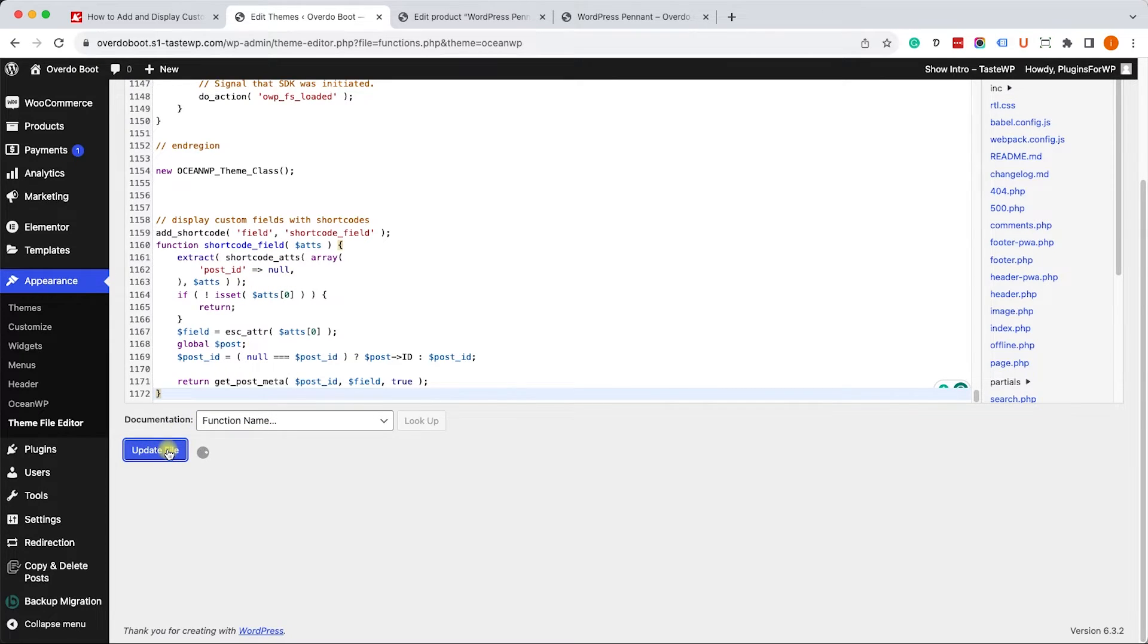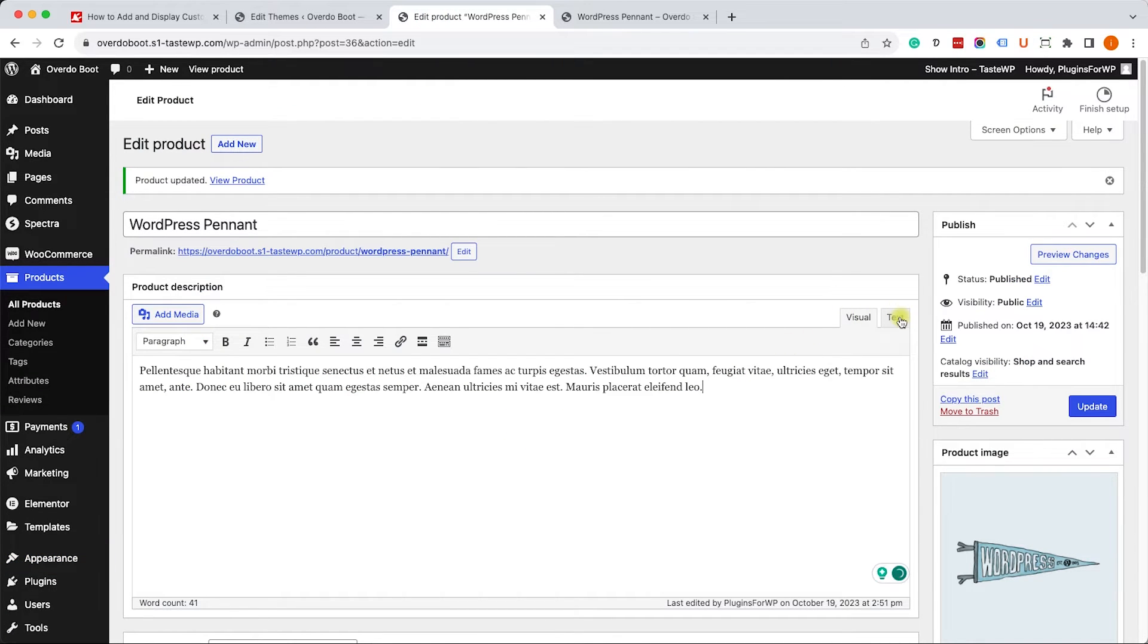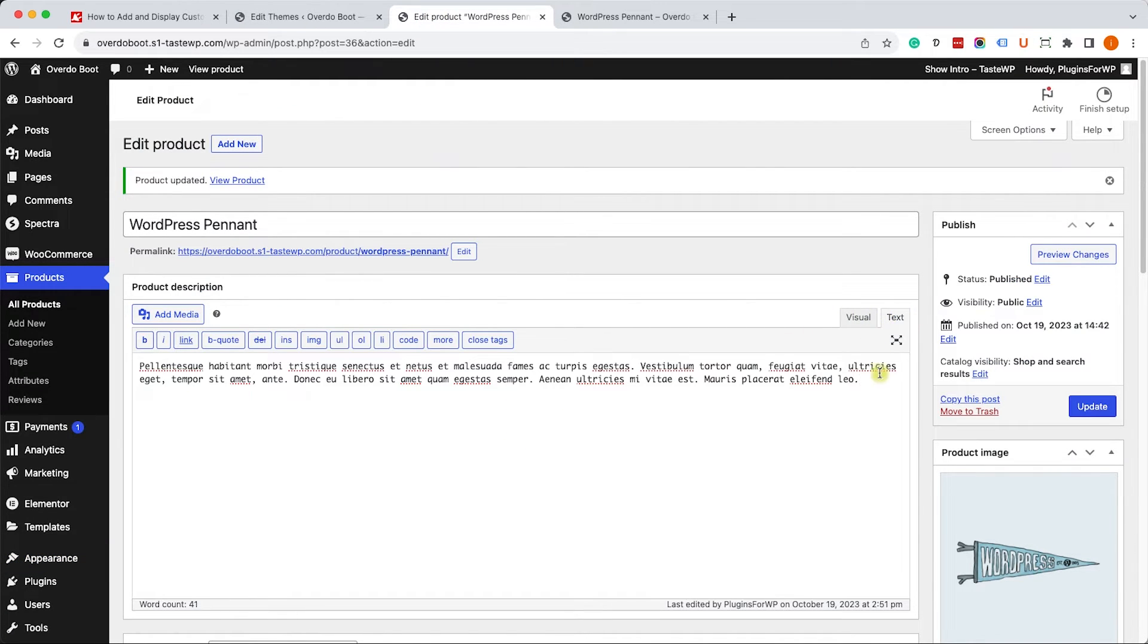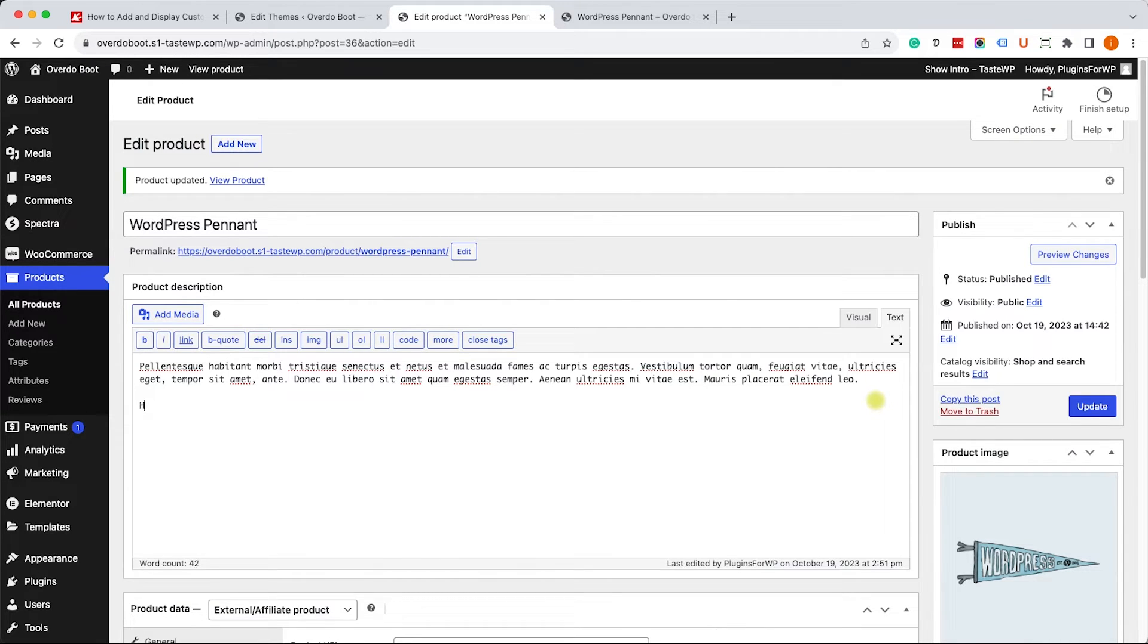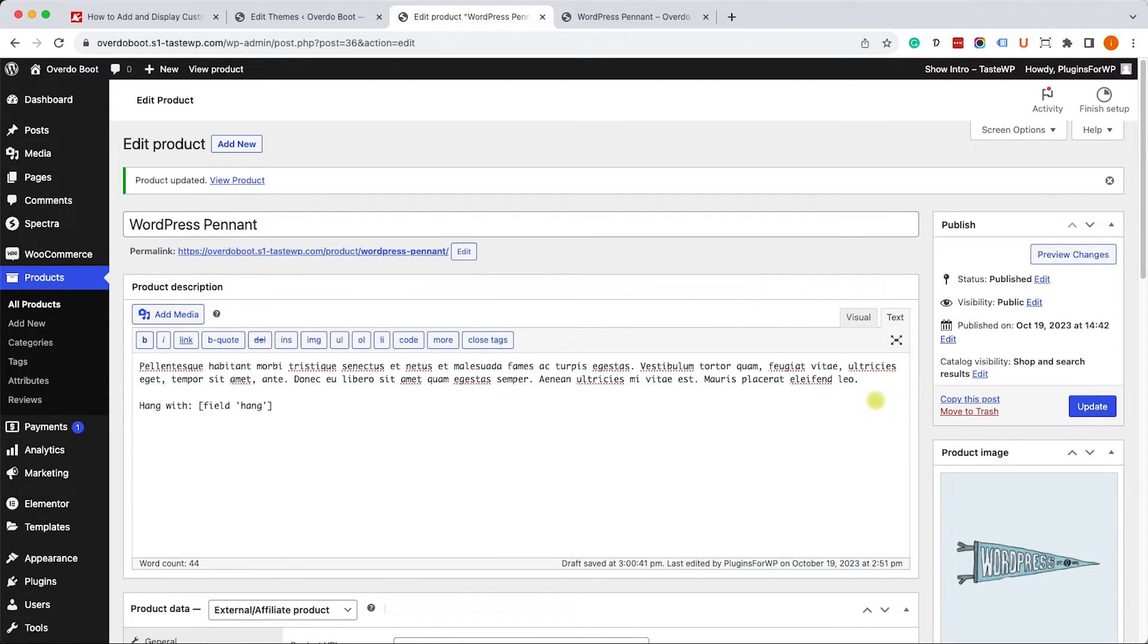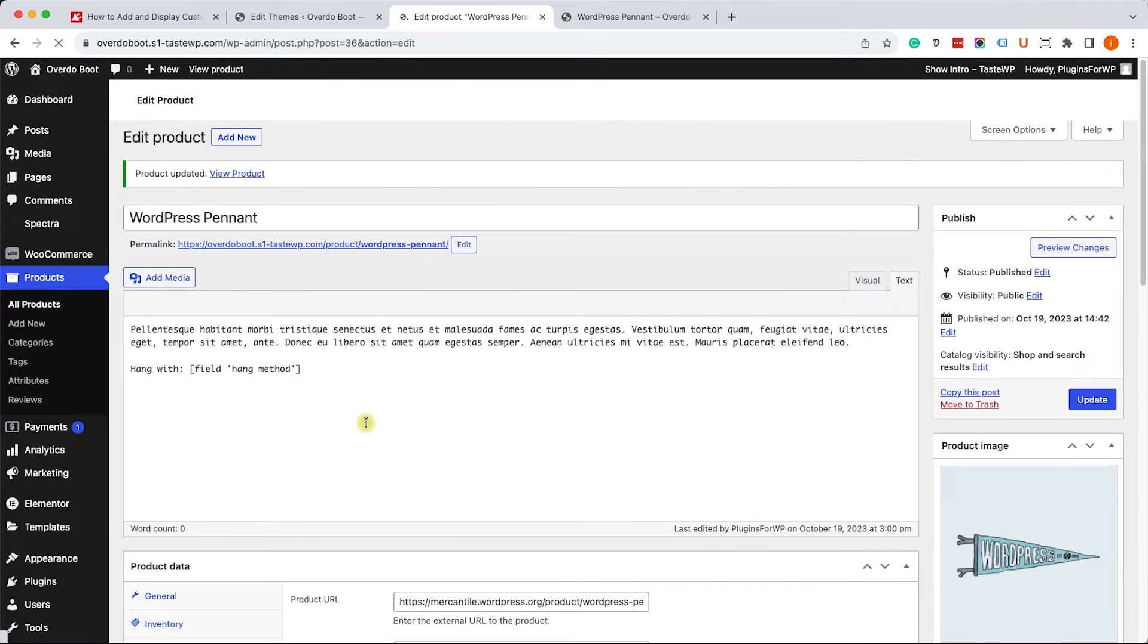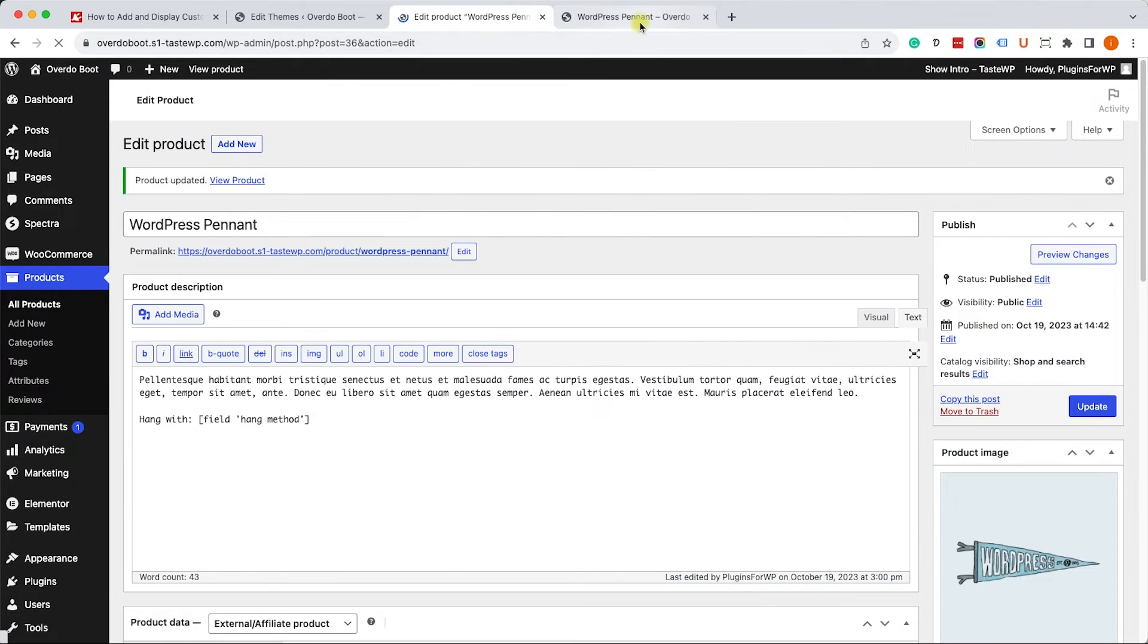Let me show you how to use the shortcode. Just move on to your product page, switch to the text tab, and wrap it in a shortcode that's called field. We can also add some text, for example hang method or hang it with or whatever. Then to display the custom field you create the shortcode inside. You type in field and you put the field name inside quotes, for example hang method. Just like so. Then update the file and revisit the page to make sure it actually appears over there.